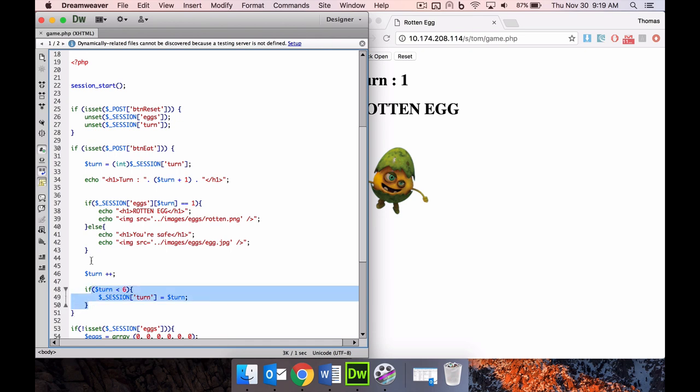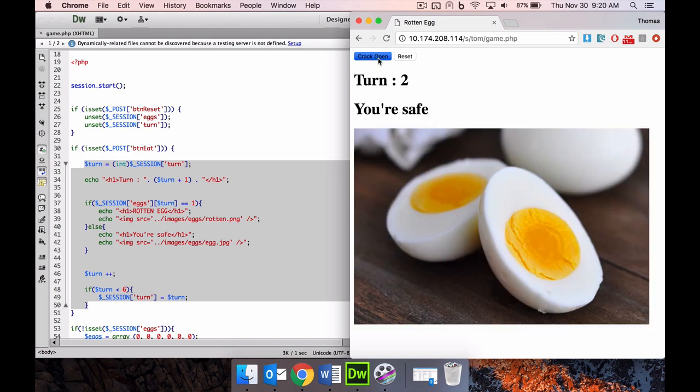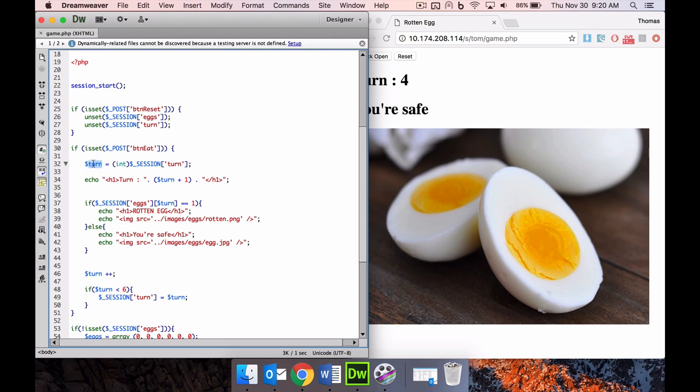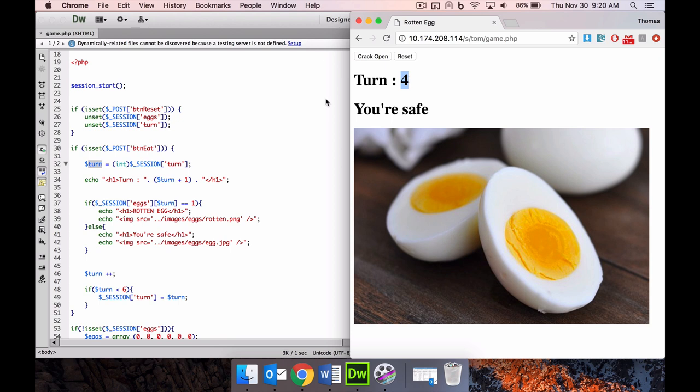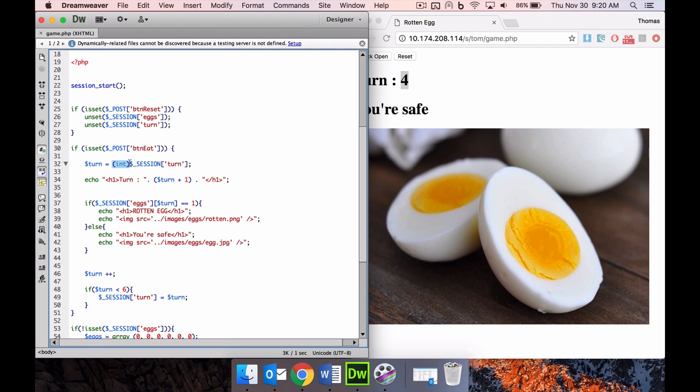So all of this stuff happens if I click this crack open button. The first thing that happens is we get whose turn it is. This number here, whose turn it is, we put that into a turn variable from the session. Because when it's kept in a session, it's converted to a string, we need to convert it back to a number, so we put this int in front of it. Then we echo turn, whose turn it is, in h1 tags.